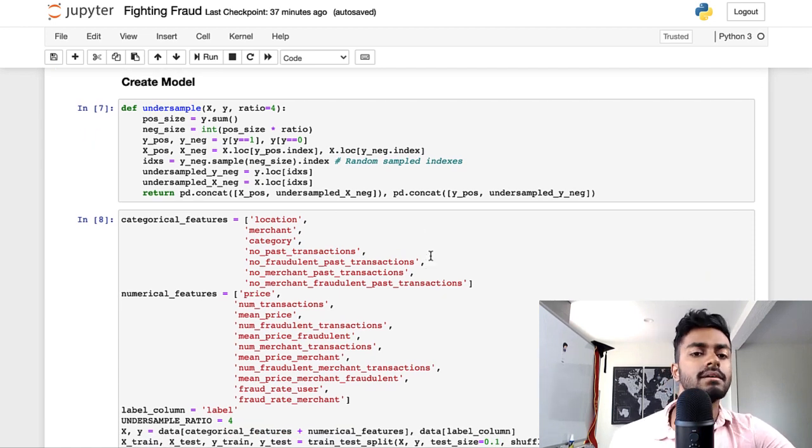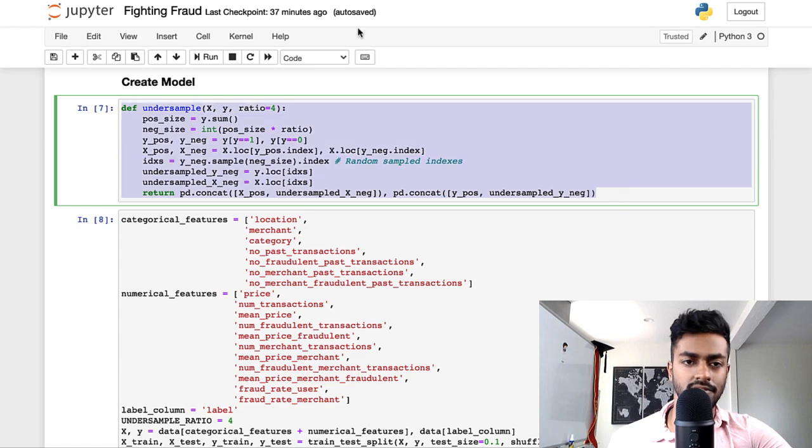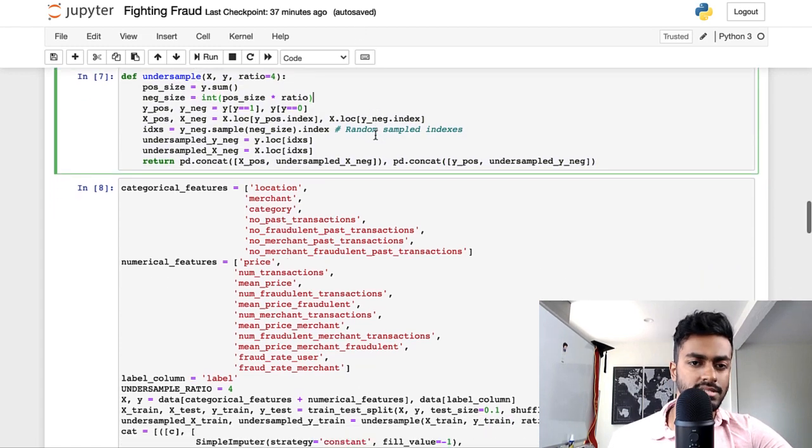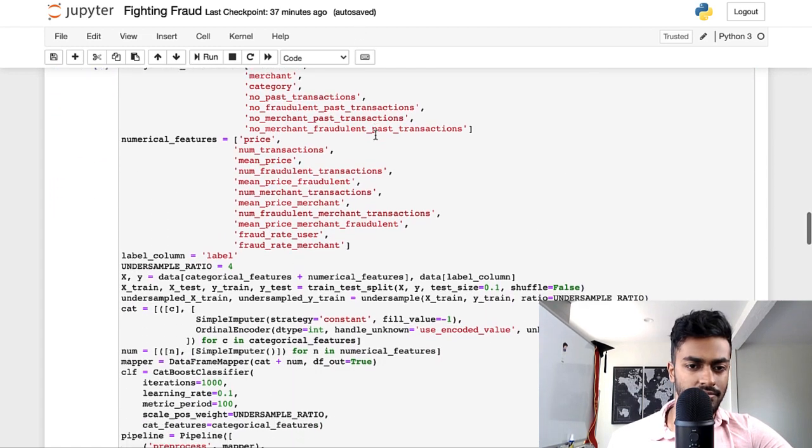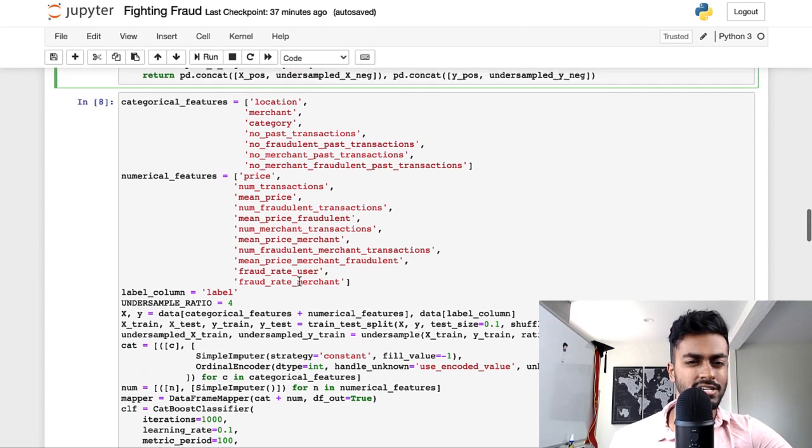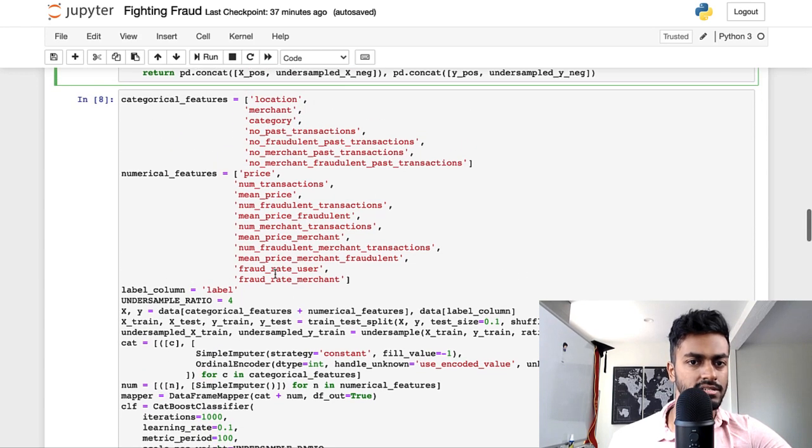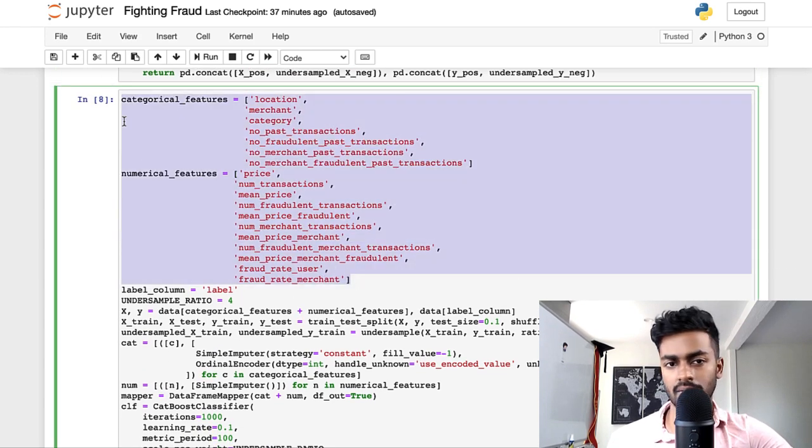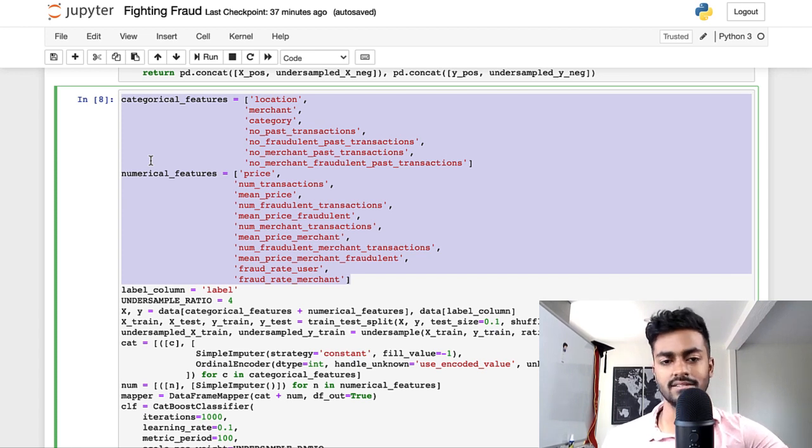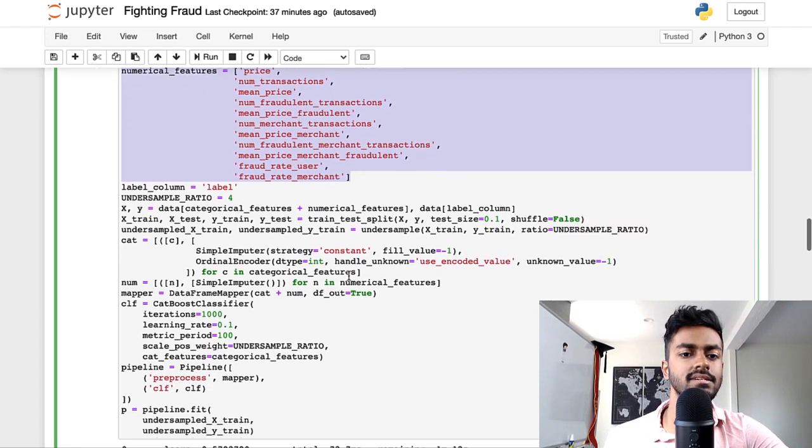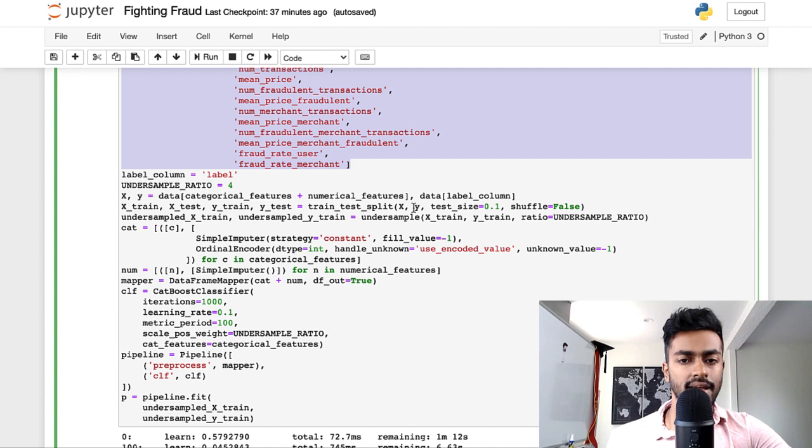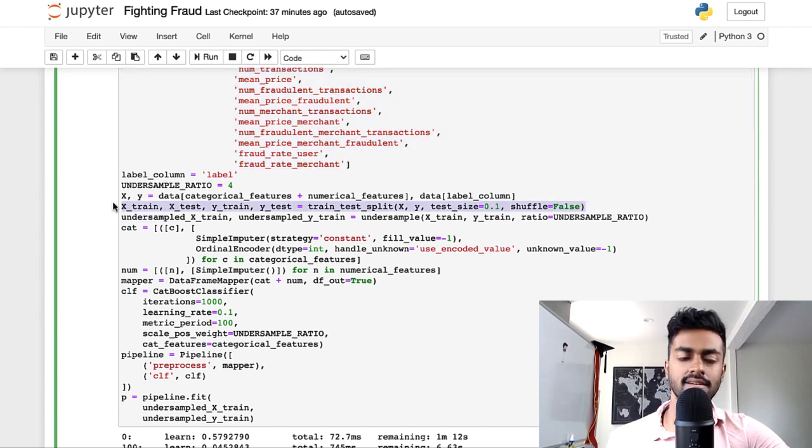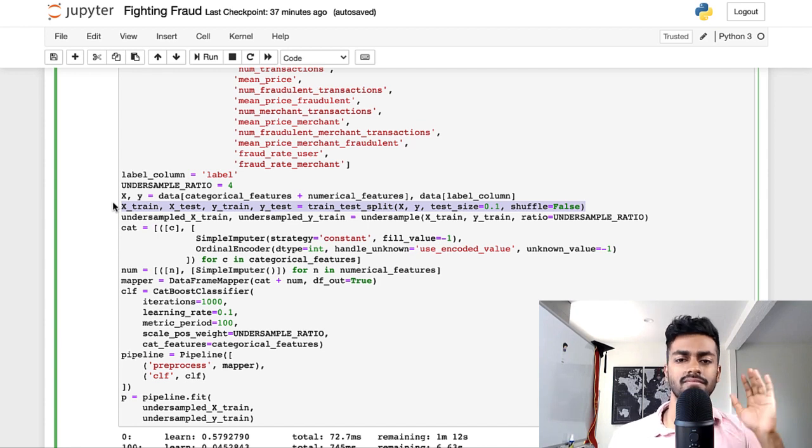Creating the model. First of all, I have this function for under-sampling. You'll see this later when I use it here. Let me actually just go through this a little bit first. I have a bunch of categorical and numerical features that I've manually put into this.